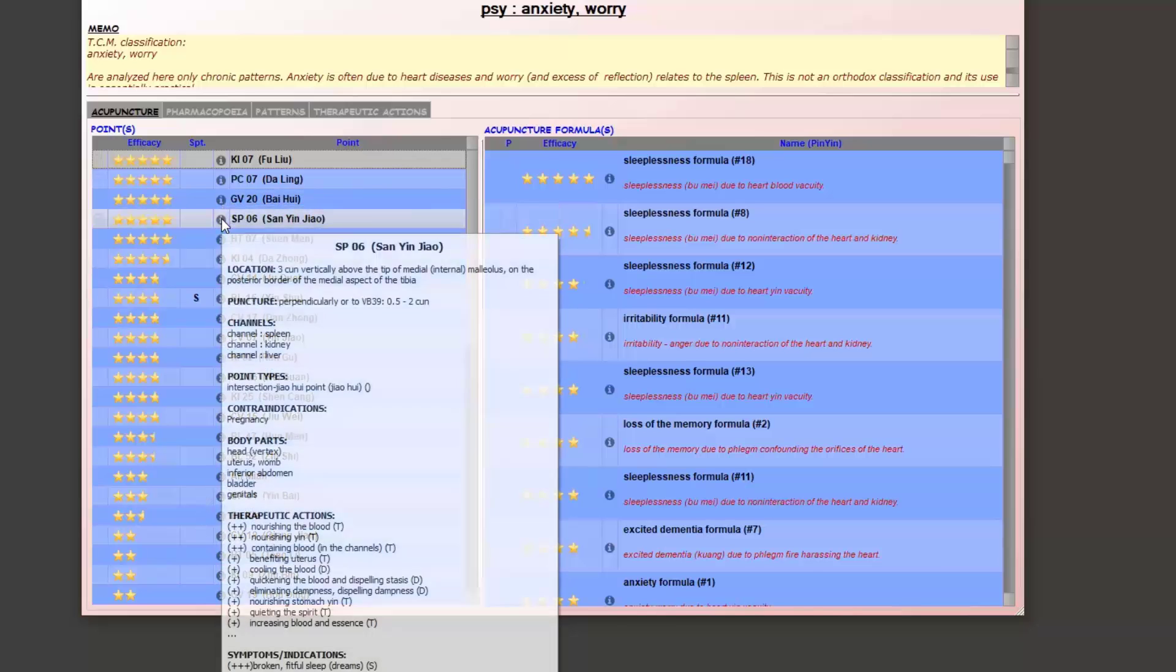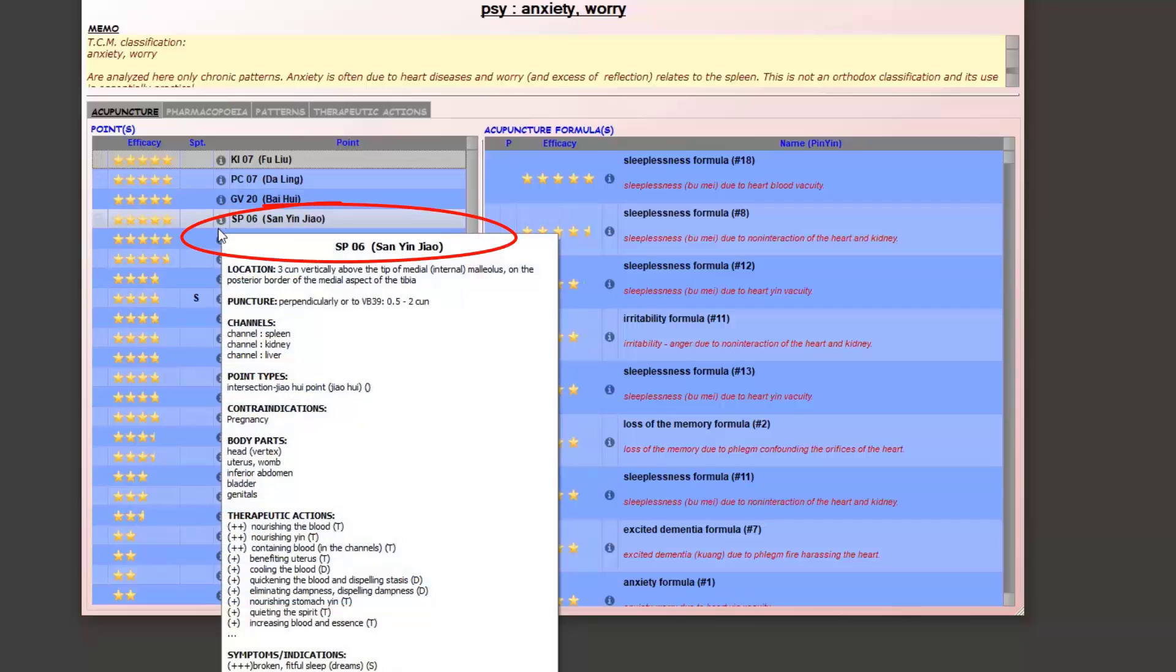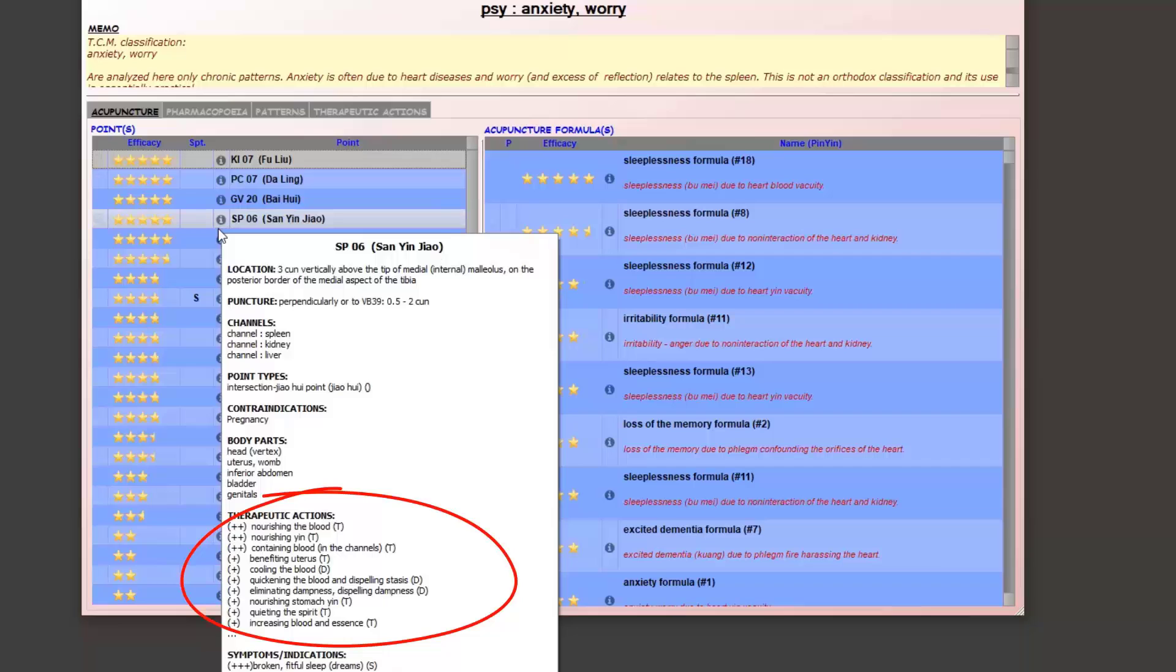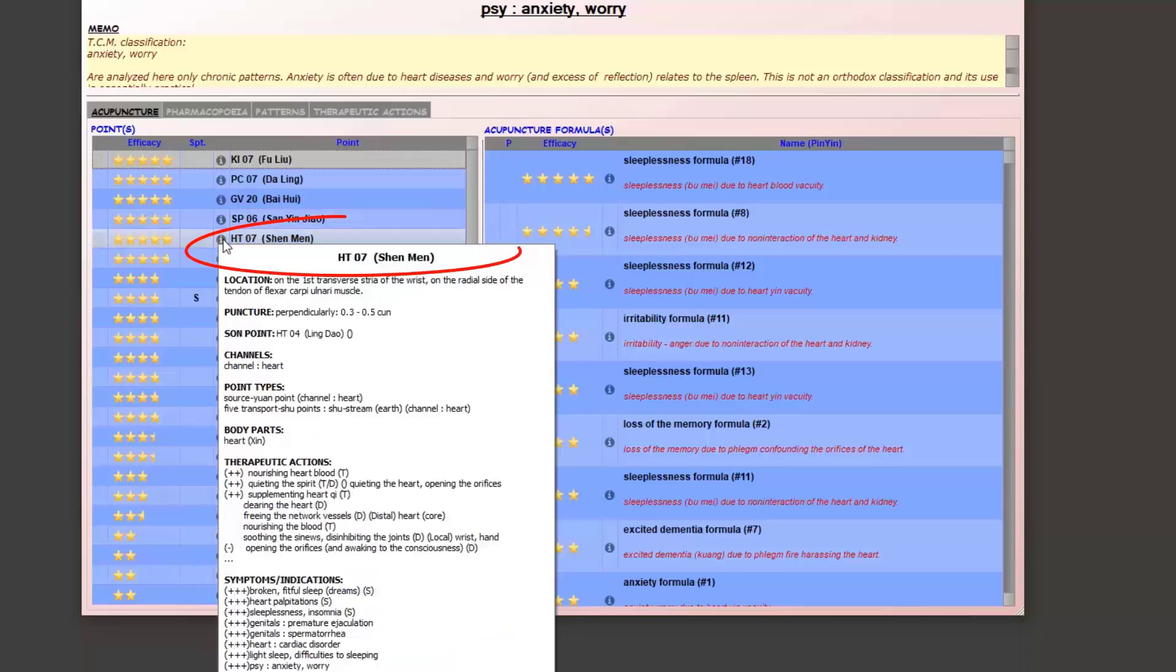Spleen 6, san yin jiao, is a great point to nourish the blood and the yin. The responsible symptom will obviously be a blood or yin deficiency.